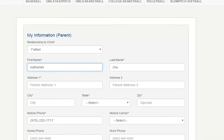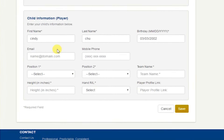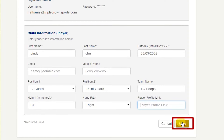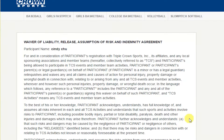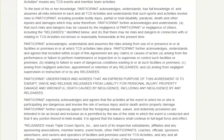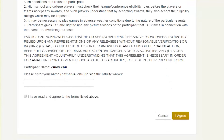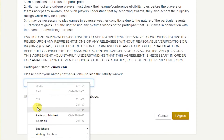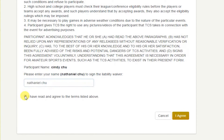Next you will enter in all of the parent information and then all of the player information and click save. Read the waiver, copy and paste your name into the sign box below. Check that you have read and agree, and click the I agree button.